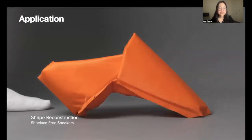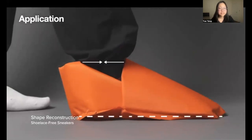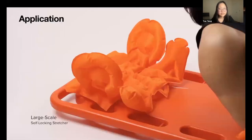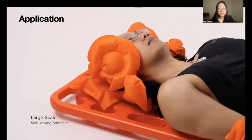With self-sensing and responding, we can create shoes that do not require shoelaces because they can close around your ankle automatically when the user steps in. We can also create a responsive self-locking stretcher that automatically secures the patient once they are placed on it.